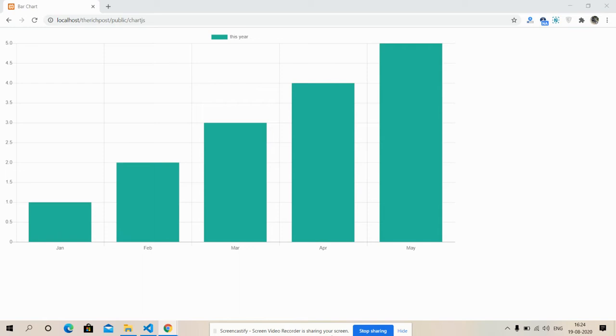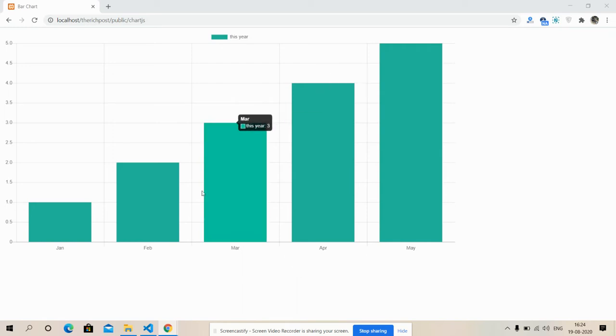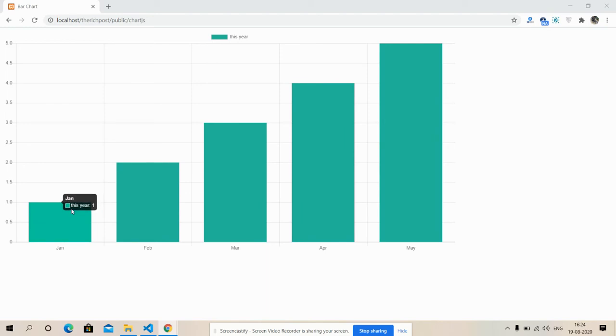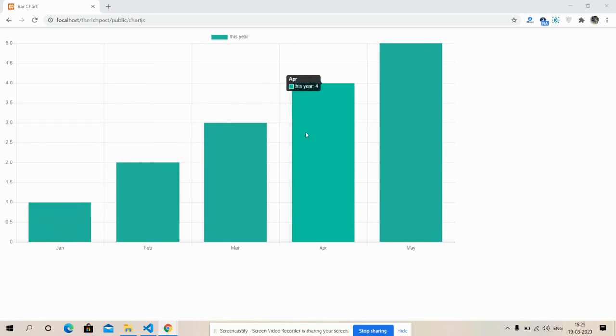So friends, this working video I came up with how to show Chart.js into our Laravel application with backend data. From my screen you can see the Chart.js working file with bar chart and this data is coming from my controller file. So friends, now I'm going to show you my code. I will also share the code separately inside the video description.